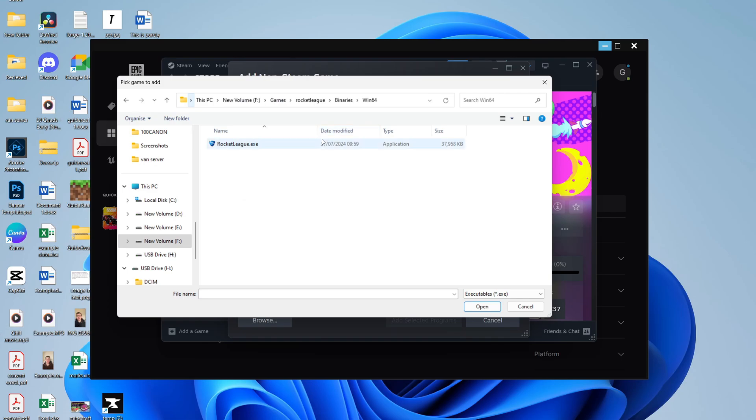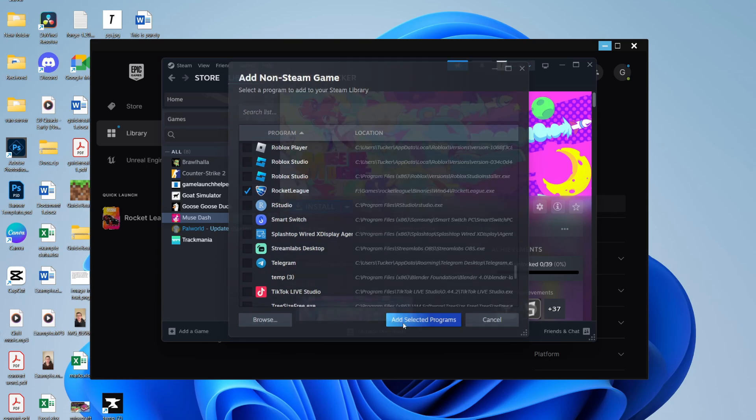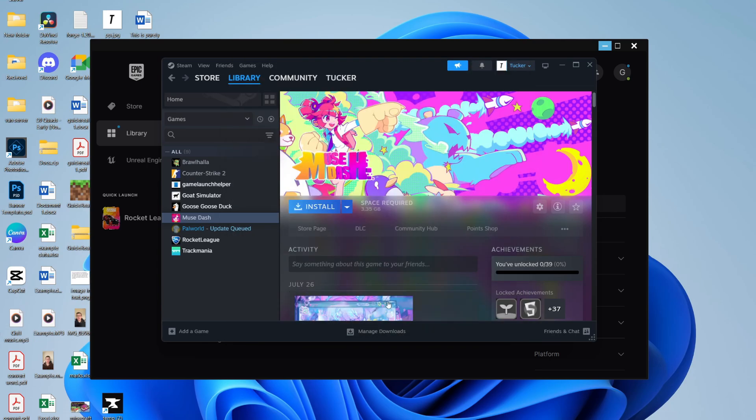And then here is RocketLeague.exe. Click on Open. When you click on Open, it should be added to this list here, and you can click on Add Selected Programs.